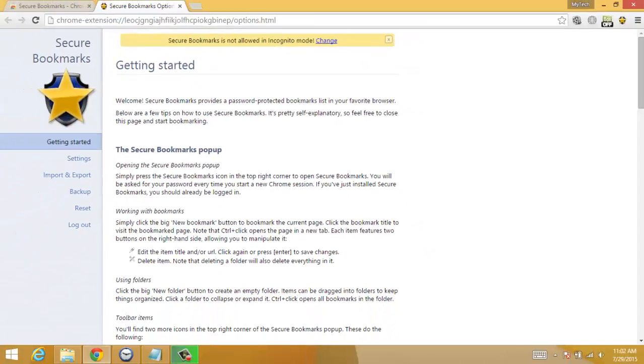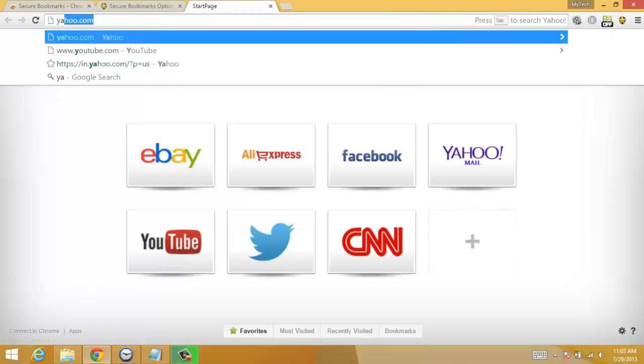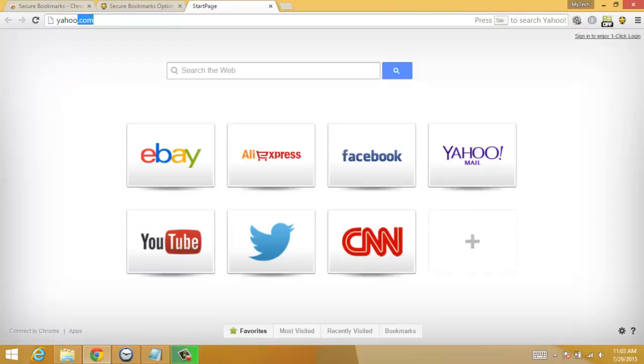Now you have created a password. So whenever you want to password protect your bookmarks, just visit that website.